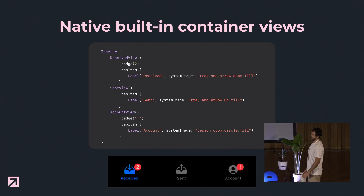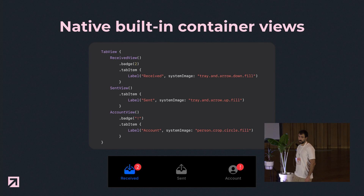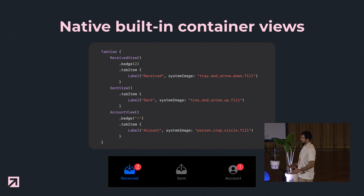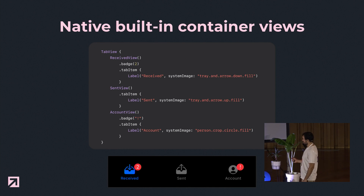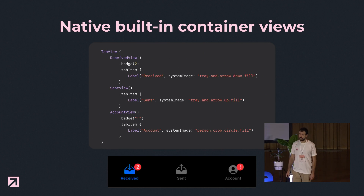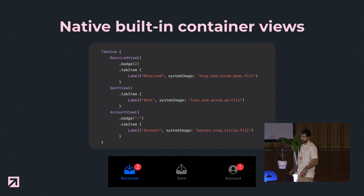For example, Apple already provides several container views. Here is a TabView for those who have already worked with SwiftUI. This TabView is a state-driven declarative framework where we can basically provide the views that we want to appear on each tab. For the PageTabStrip development, we use the same declarative approach to create this open source library.